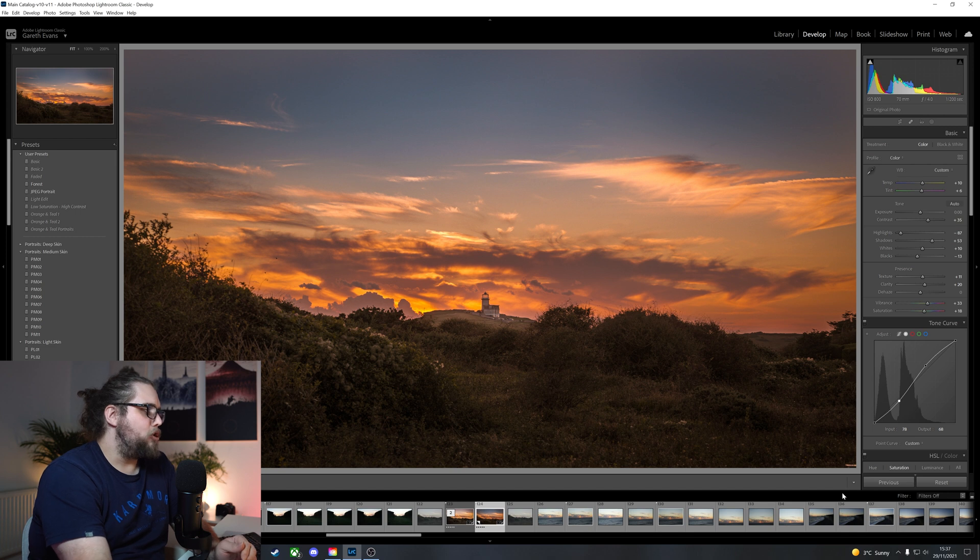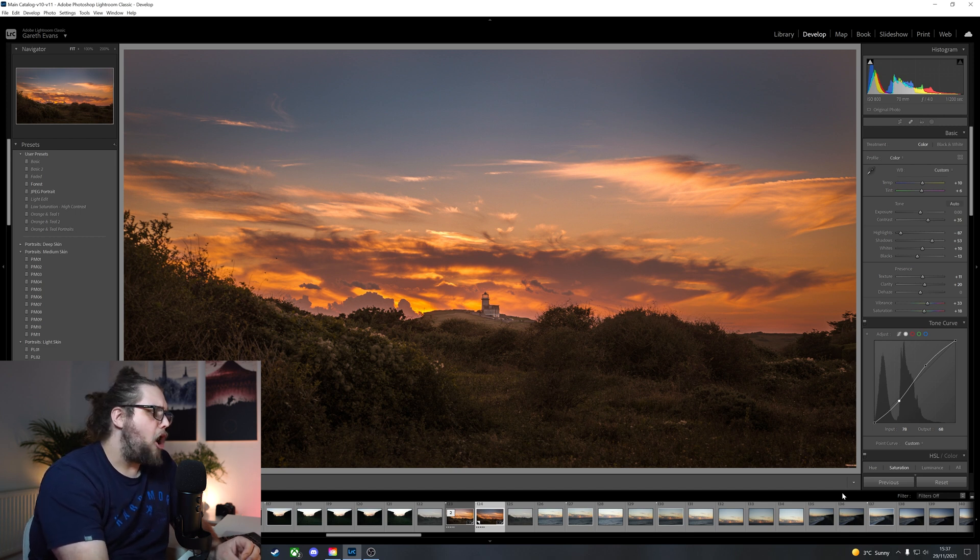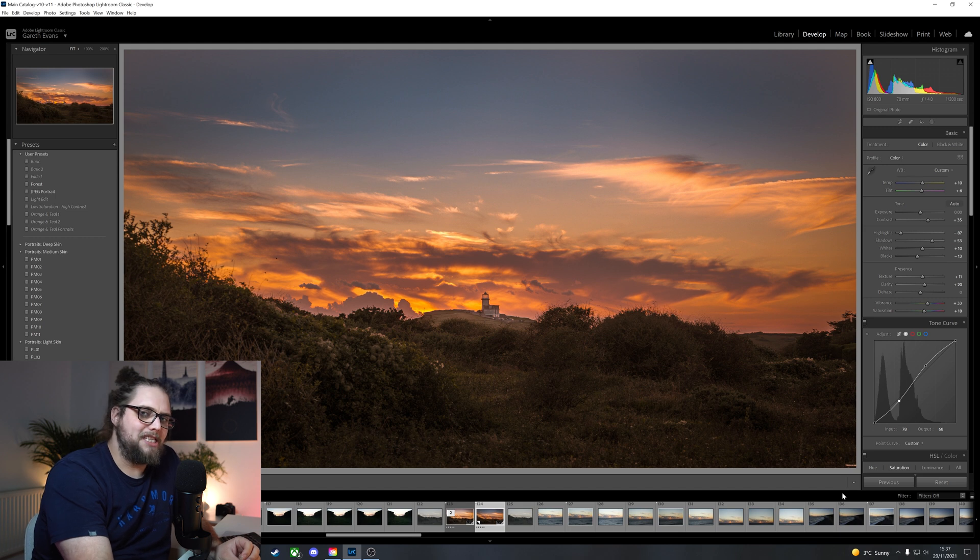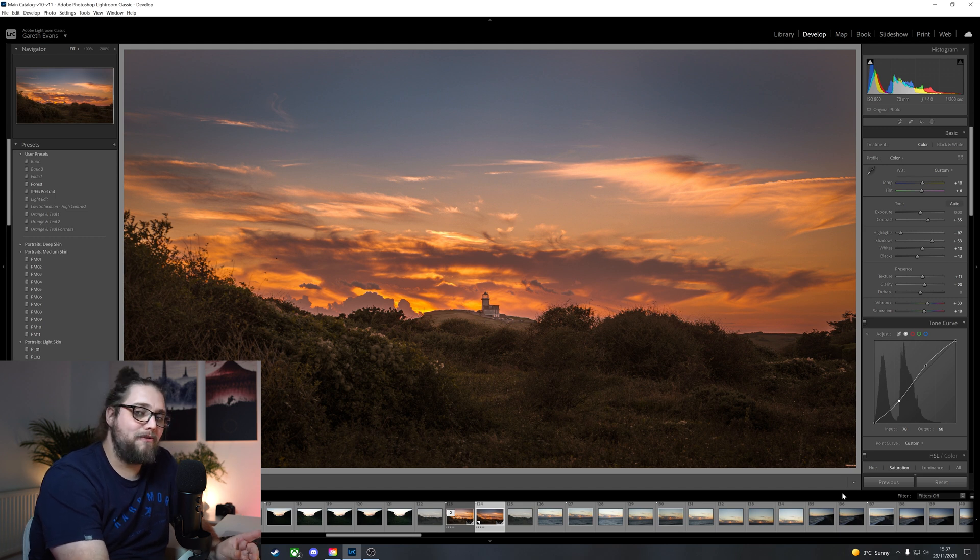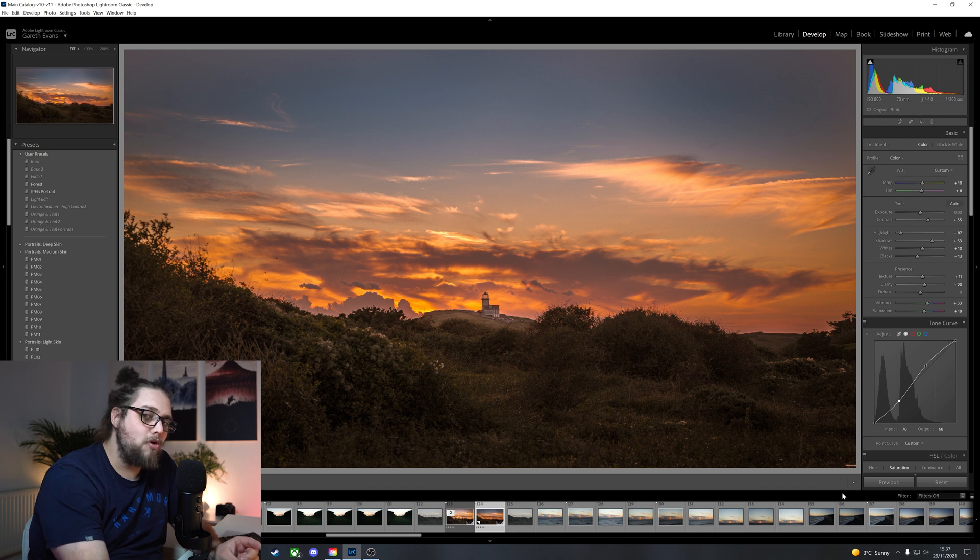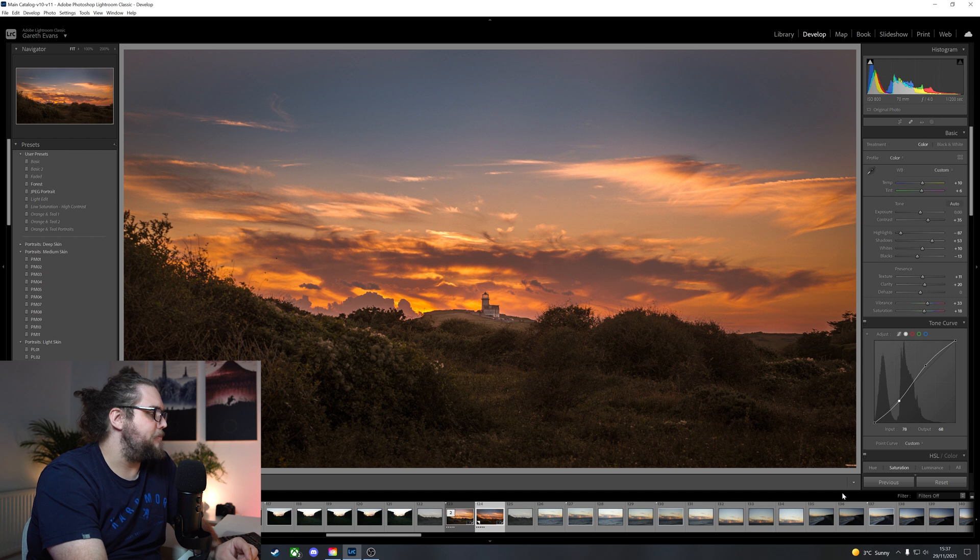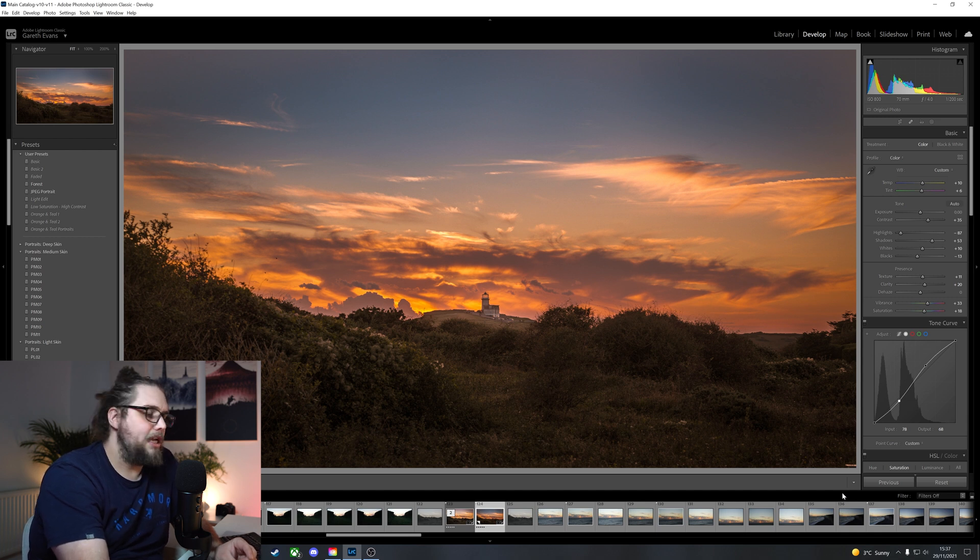I actually received the A7 IV from Sony about half an hour before sunset. So I managed to get the camera out. Fortunately, it's charged up battery. Pop a card in. Rush out. And I managed to snap a couple of photos. Now, I think the sun had pretty much gone down at this point. But still, a lot of color in the sky.